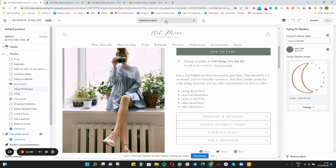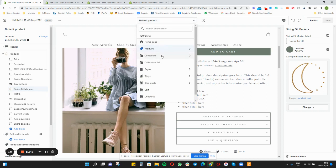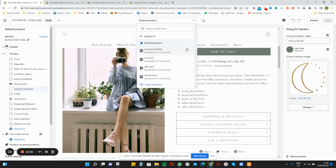With regards to product templates and collection templates — if you have special templates, those were probably custom-coded. In 2.0 you can try to duplicate them by using the template file and trying to rebuild them yourself, or we can always quote you on coding to make sure those are transferred over to the new theme. We will rebuild them as close as possible to the original, though there is still a difference between 1.0 and 2.0 themes so they might not 100% match.